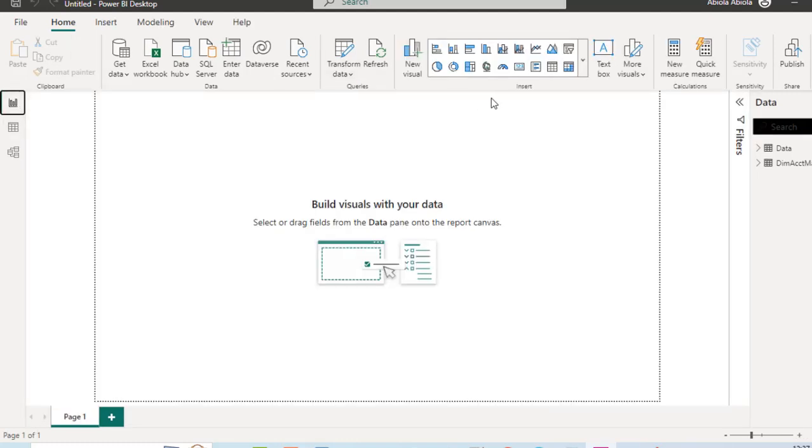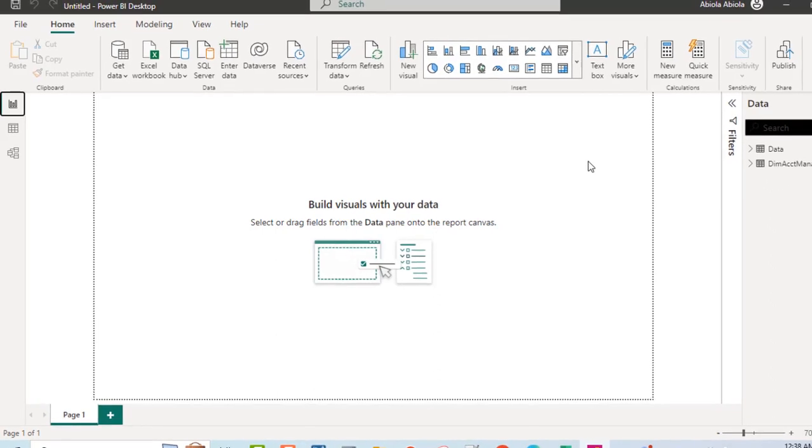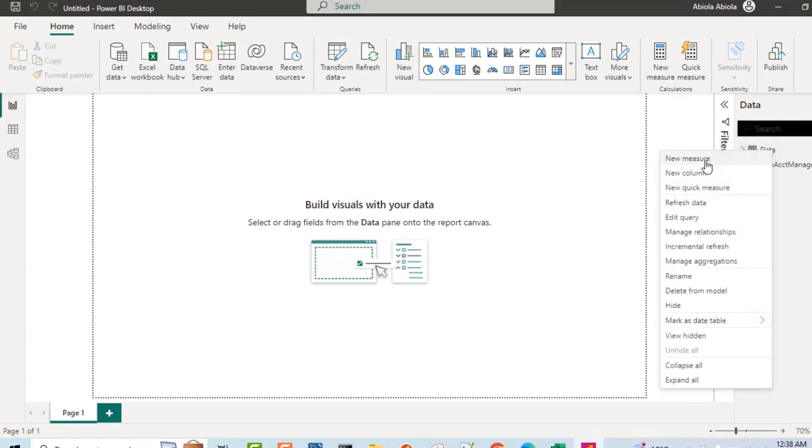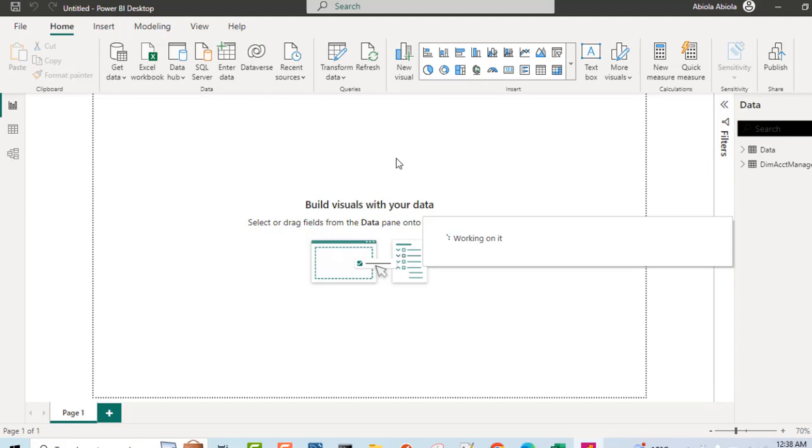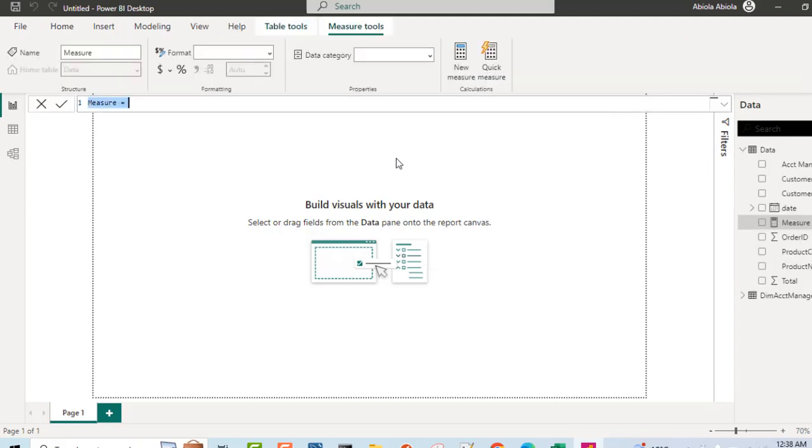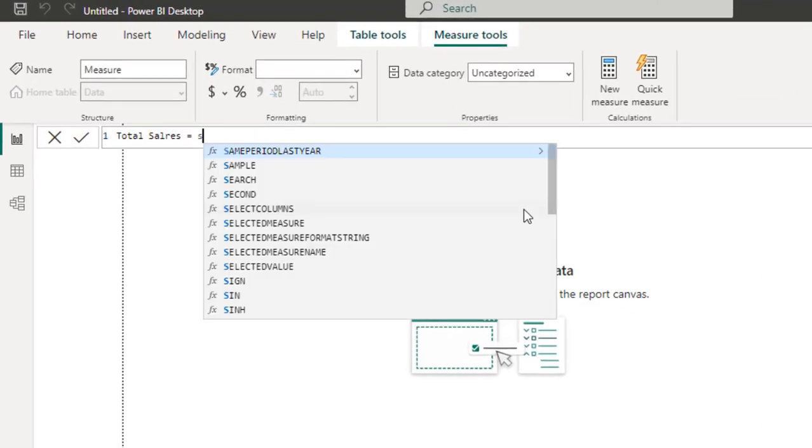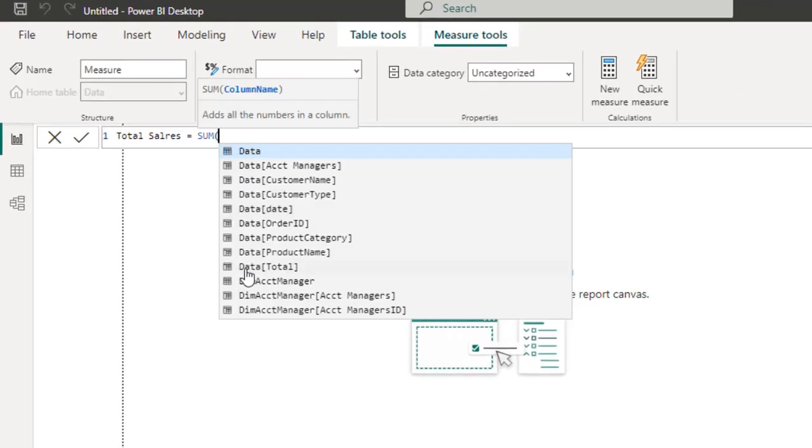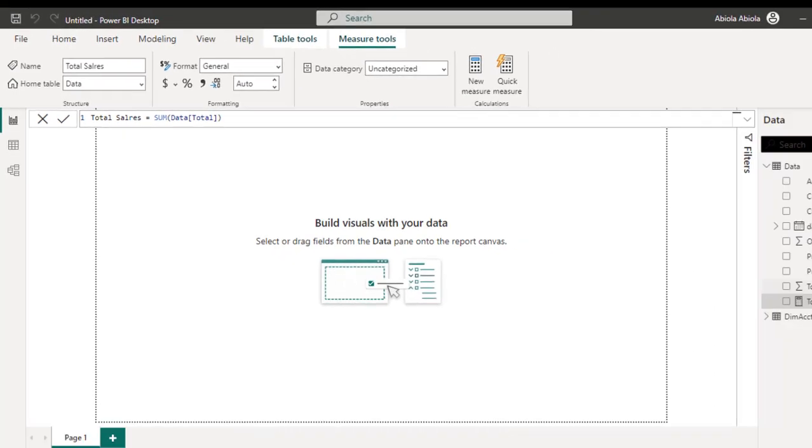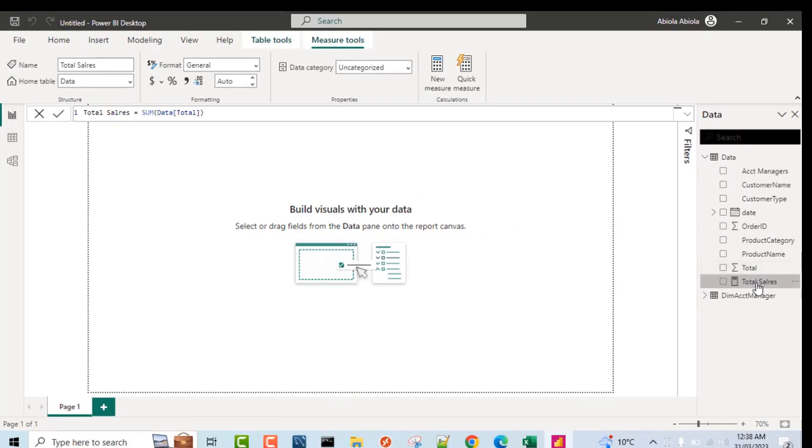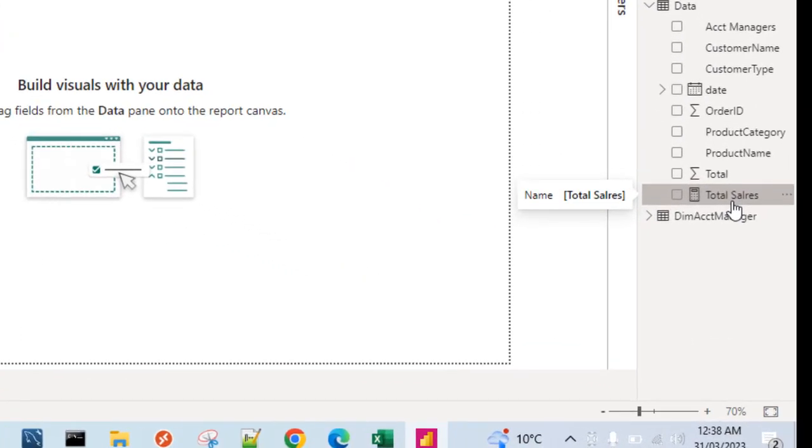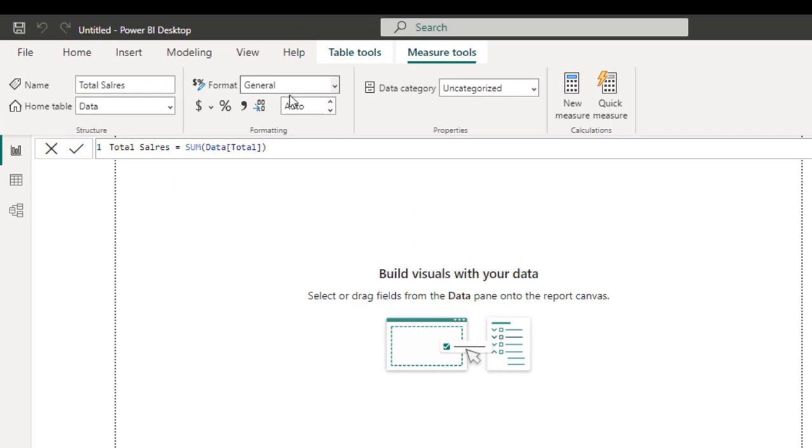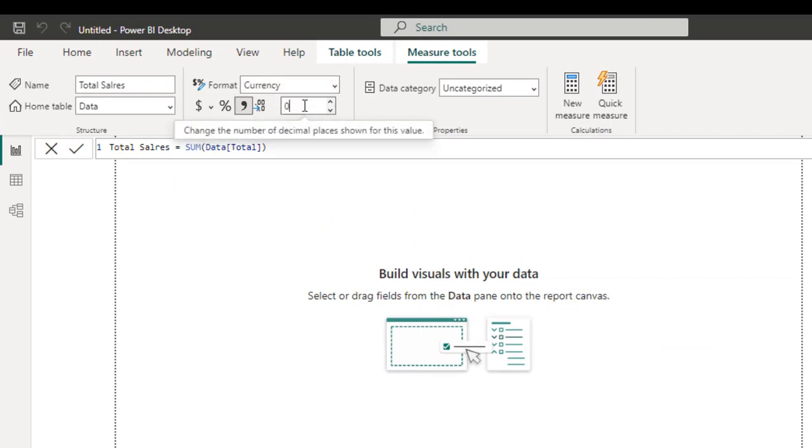Now before we create our visualization, I'm going to create a simple explicit DAX measure. I'm going to create it on this data. Right-click and choose New Measure. I'm going to call it total sales. I'm going to use the SUM aggregate DAX function. So I'm going to aggregate this total column. Close the brackets, click enter. We can see the newly created explicit DAX measure with this indicator, this calculator to the left. So let's just apply some currency formatting. Let me get rid of the decimals.